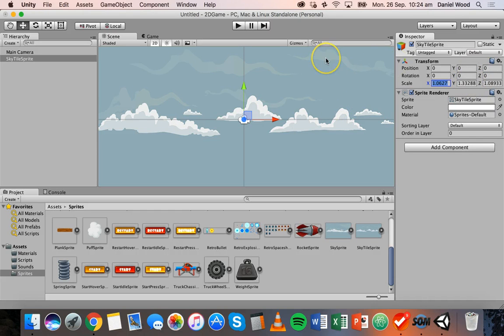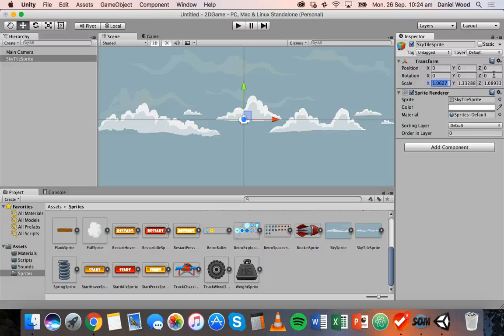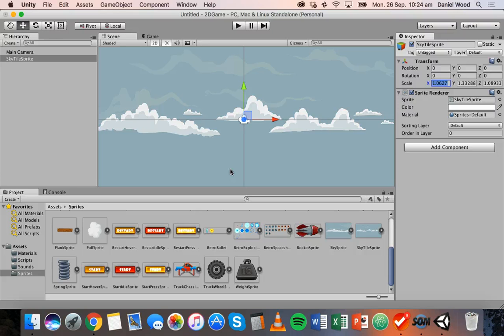With 2D games you really only need to work with the X and Y axes. We have a Z axis for 3D games, and we might need it later if we want to layer things on top of each other in the scene, but for now we don't need to worry about that. So we've got a sky background — now we can add some more objects.